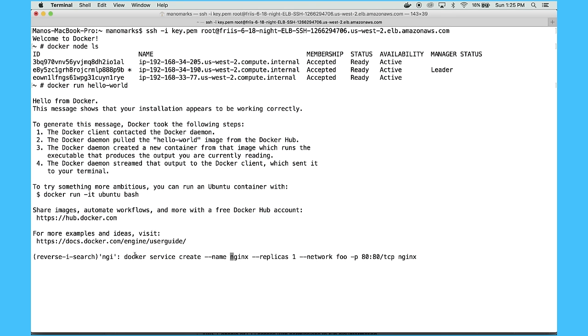So I'll do that like this. It's very similar to Docker run, it's just Docker service create, and I'll specify the number of replicas I want, just one for this. And then a port mapping.